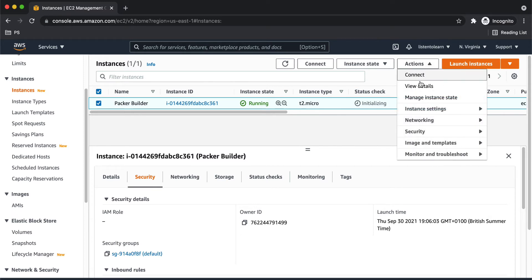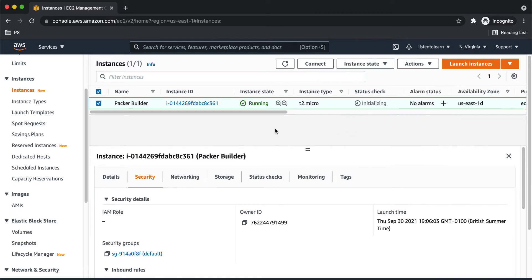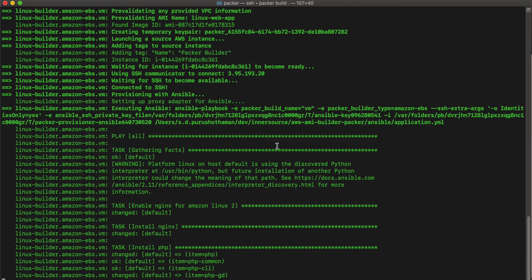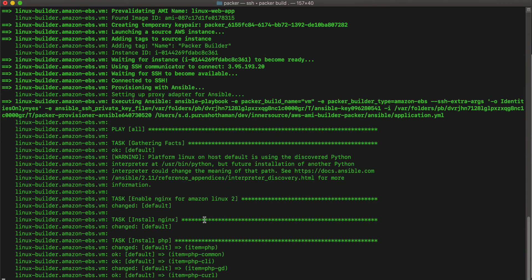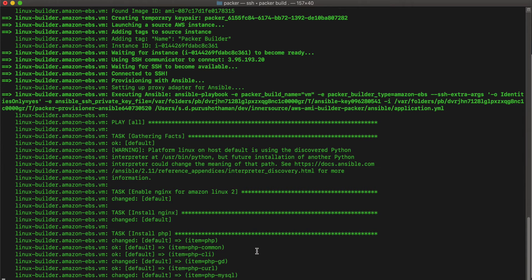And if we are not using Packer, then this will be how you are creating an image. So you will spin up the VM and then install everything manually and then you can create an image. But using Packer eliminates all these manual steps and you can automate the entire process. So this is going to take some time. Let me pause the video and come back.